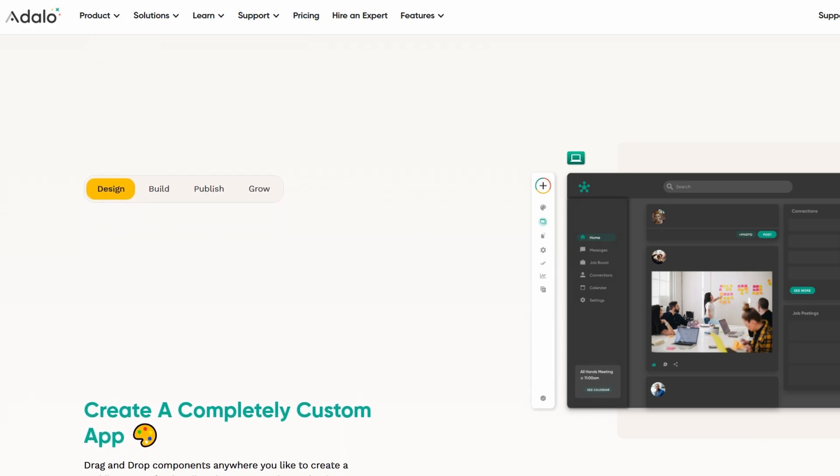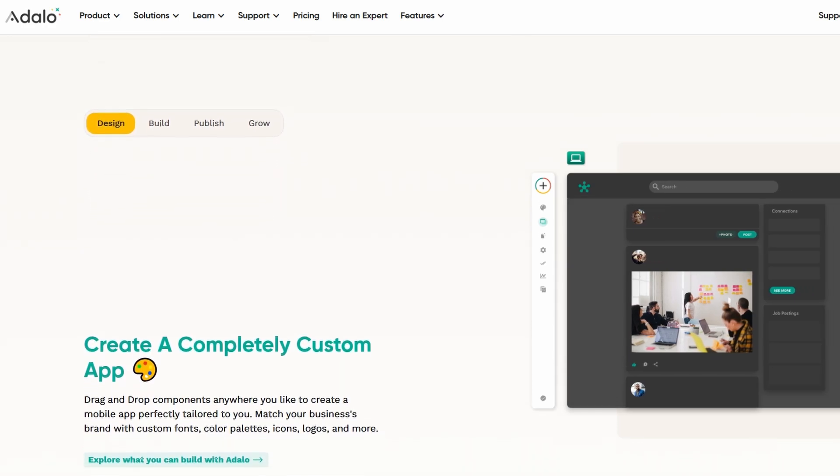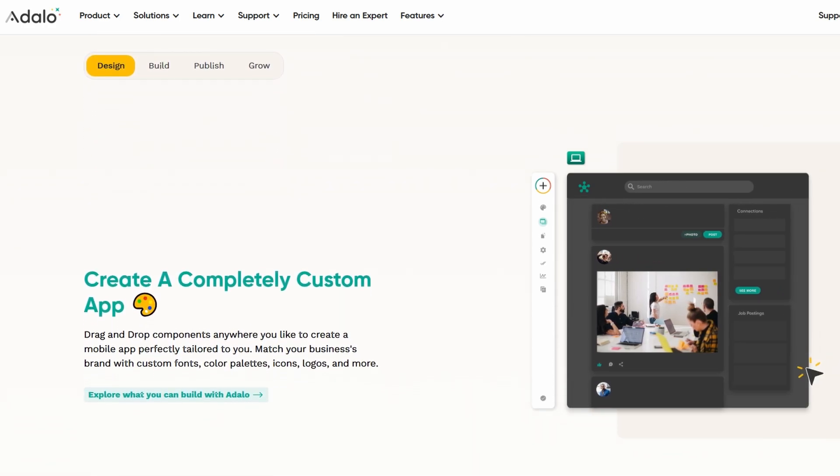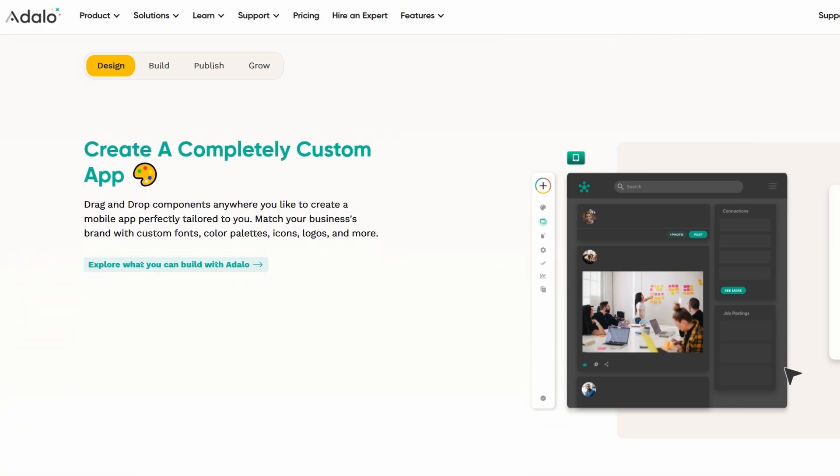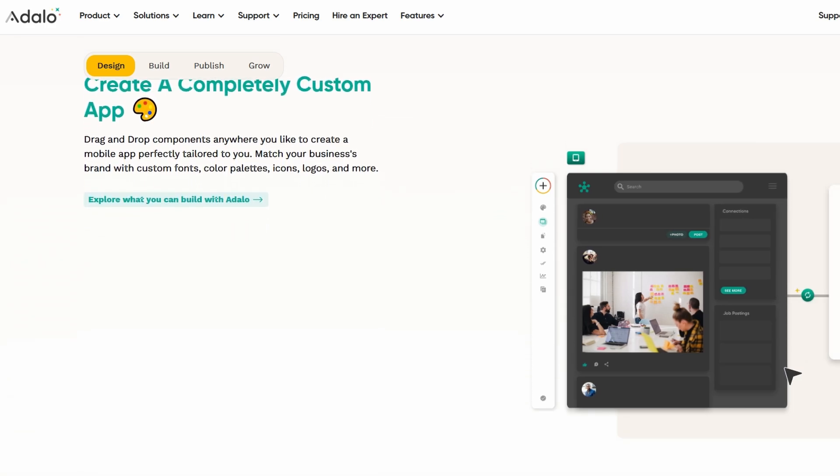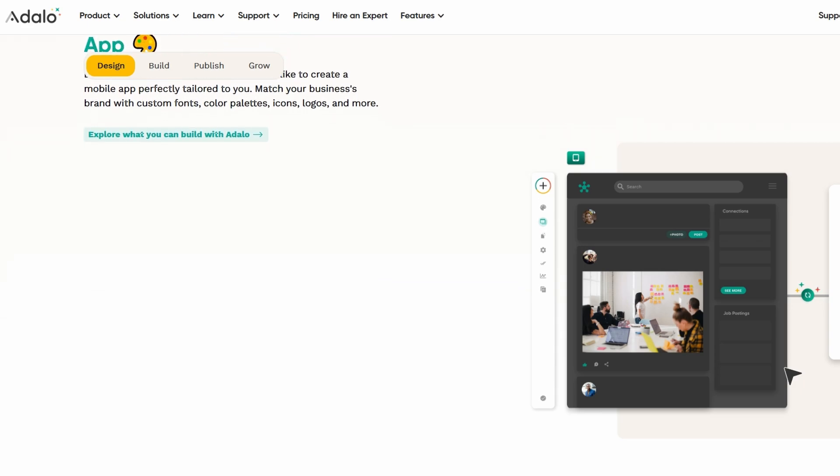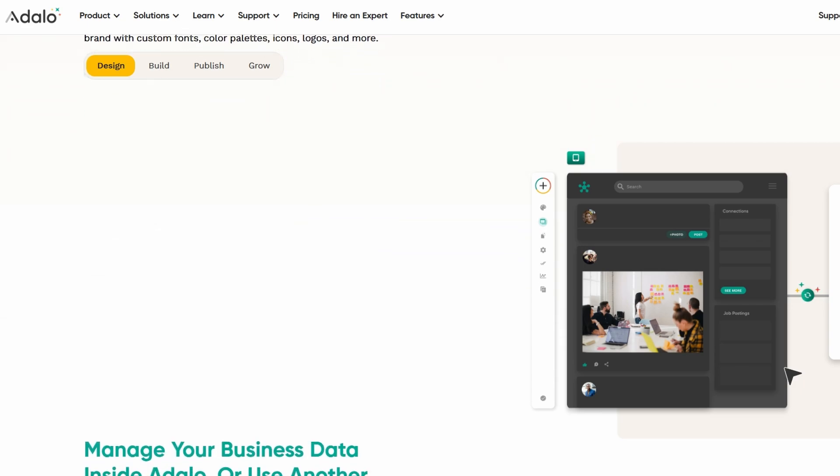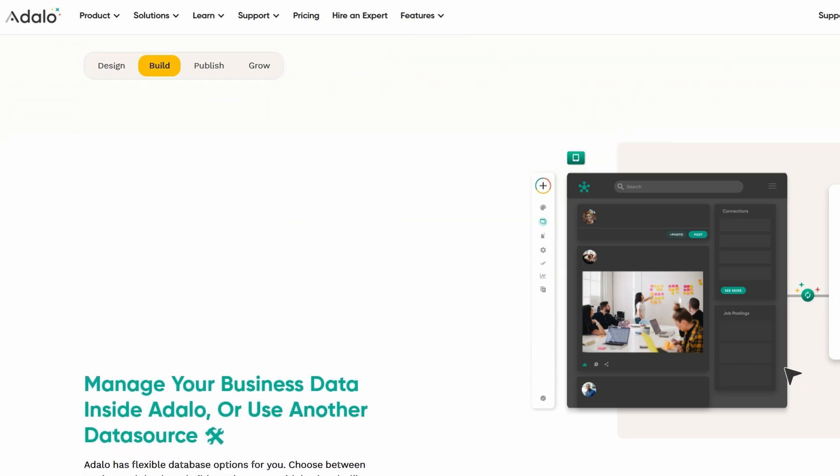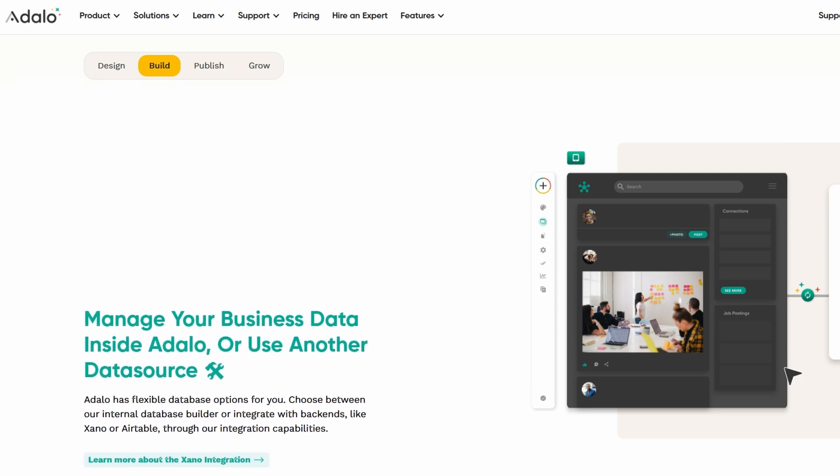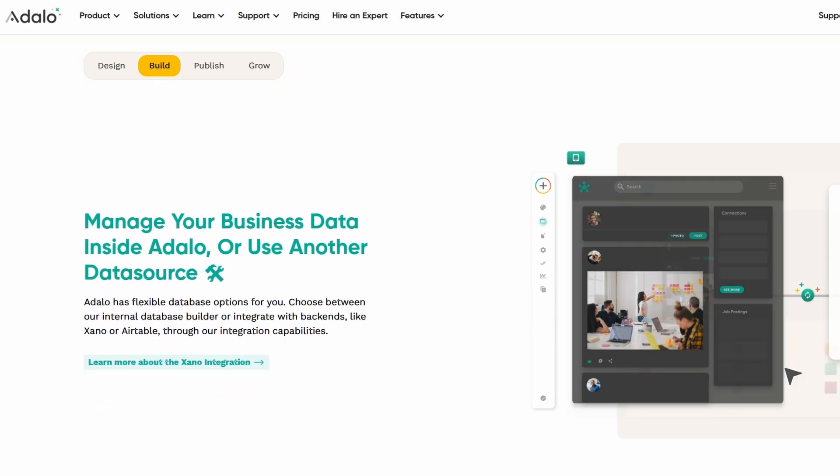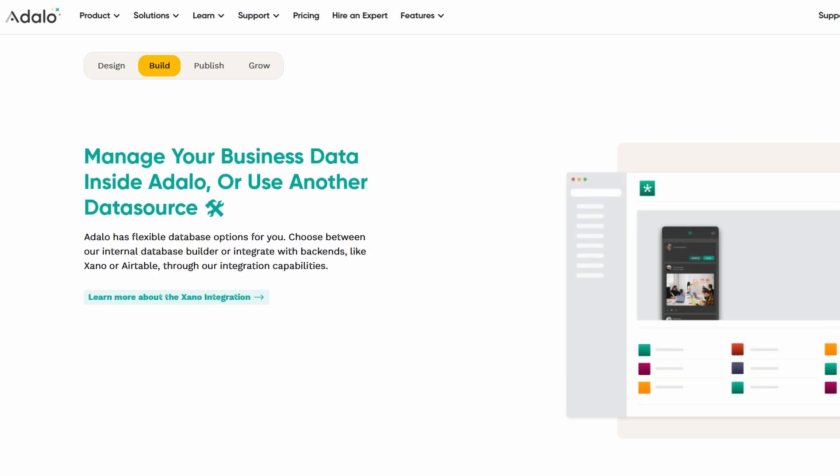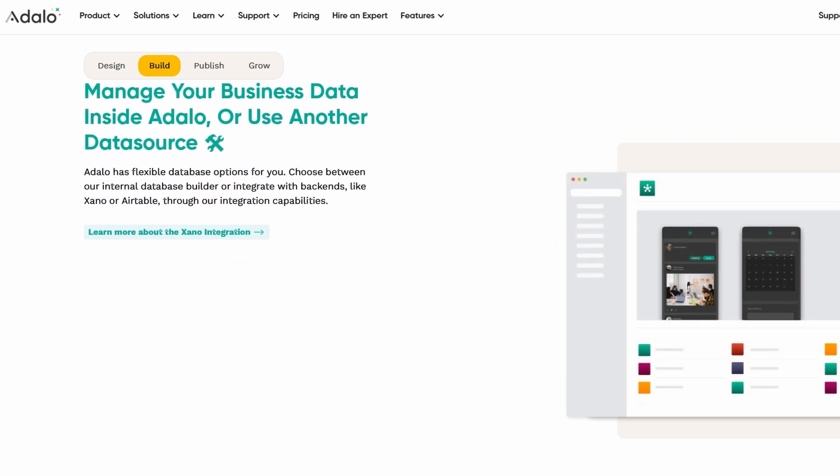Whether you're just getting started or already have a little experience, Adalo can help you turn your ideas into reality without writing a single line of code. In this tutorial, I'm going to walk you through everything you need to know to create your very first app using Adalo. From signing up, choosing your app type, designing your app, to sharing it with the world, I've got you covered.